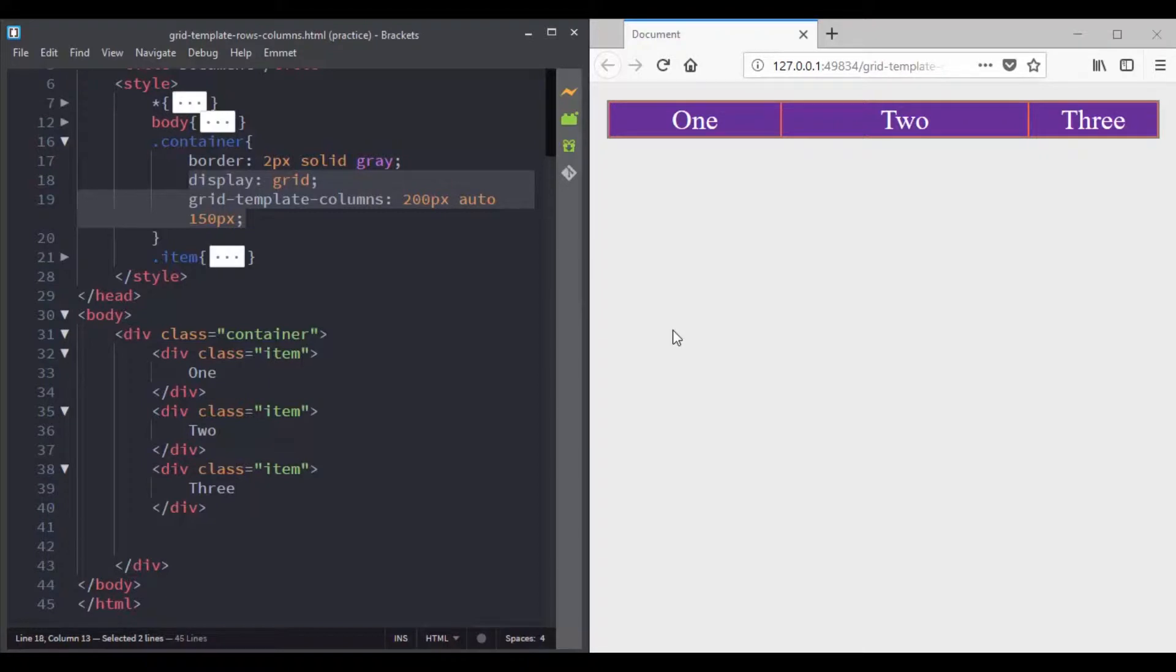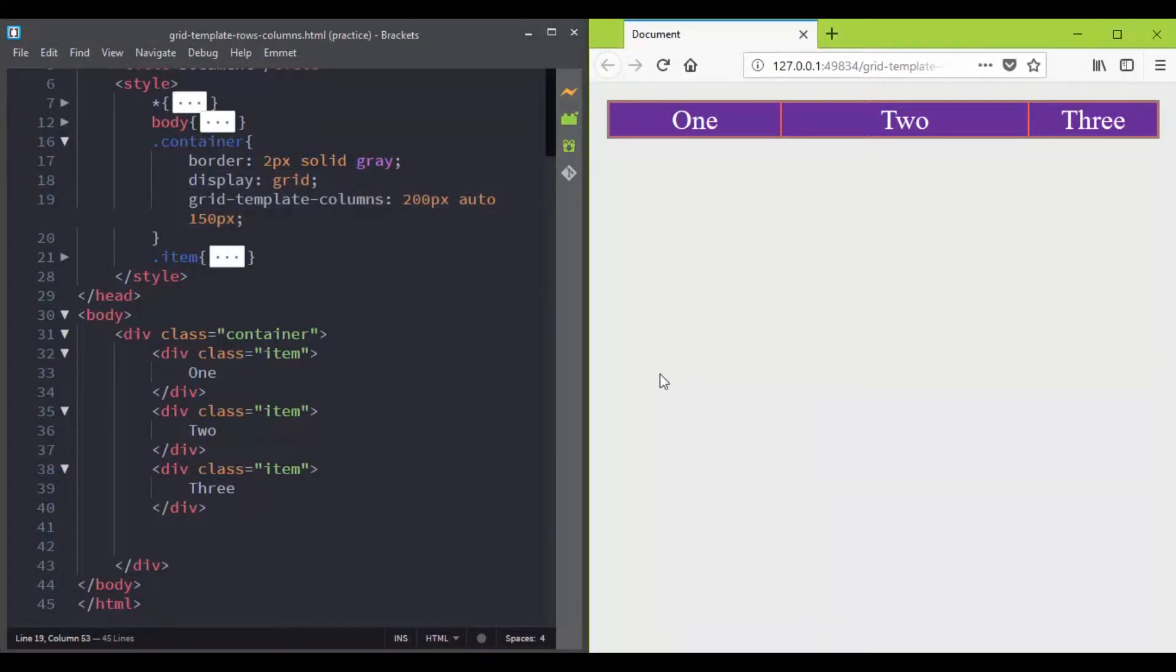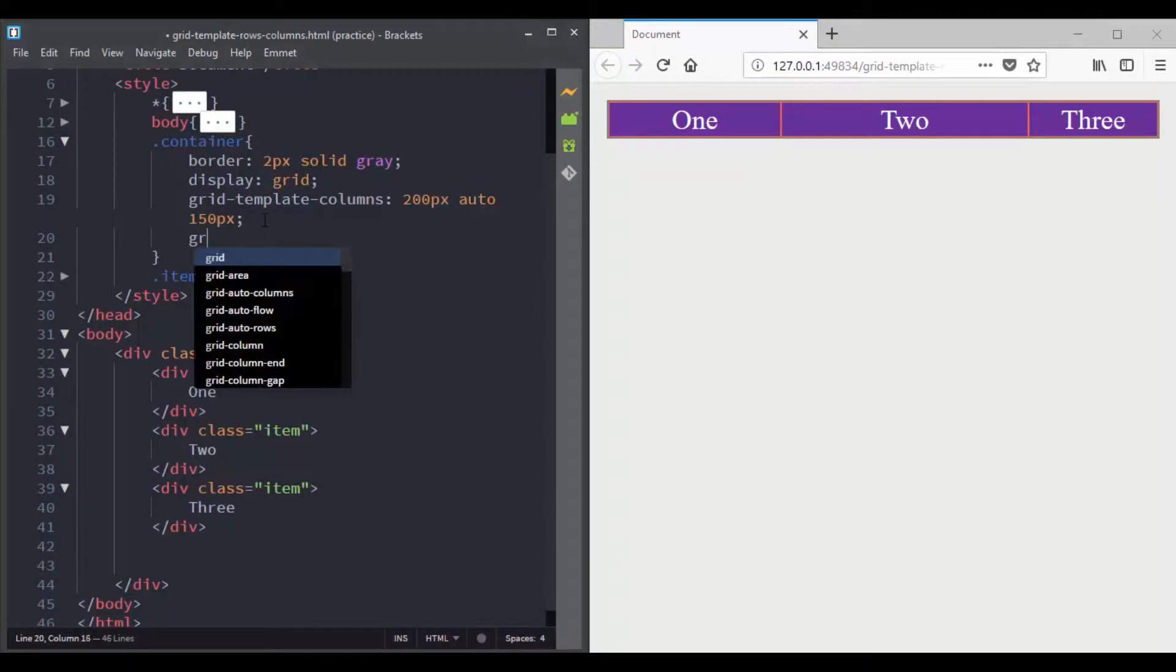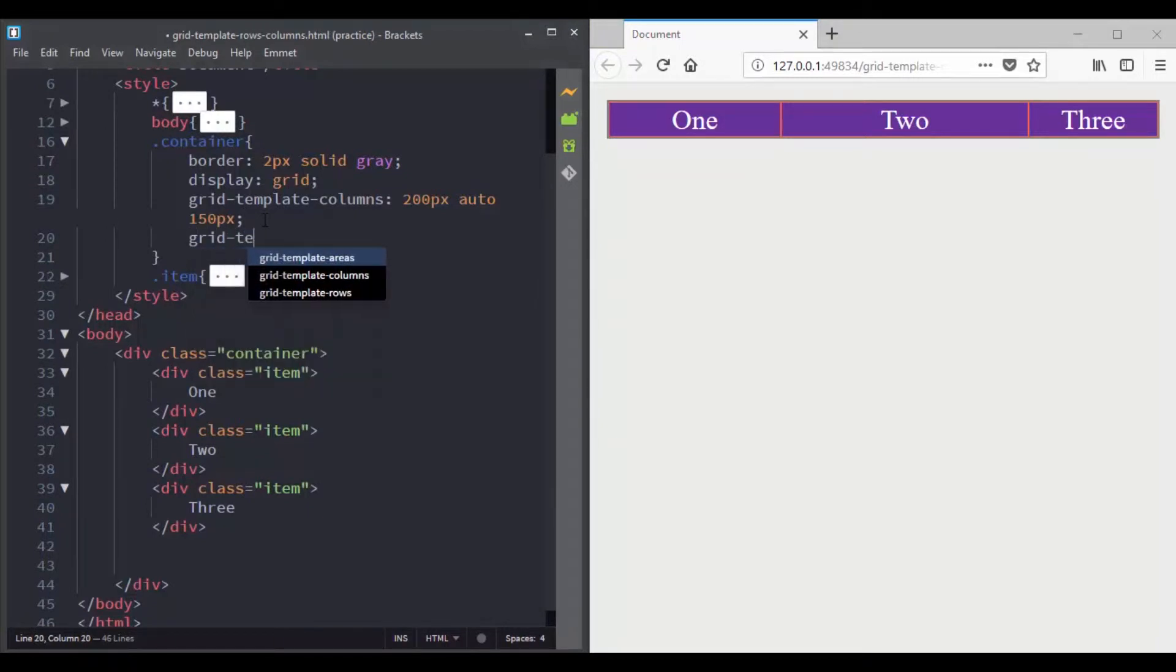With CSS grid, there is also a property that you can use in order to set the size of your rows. Using the grid template rows property, with this property you can set the size of the row tracks.